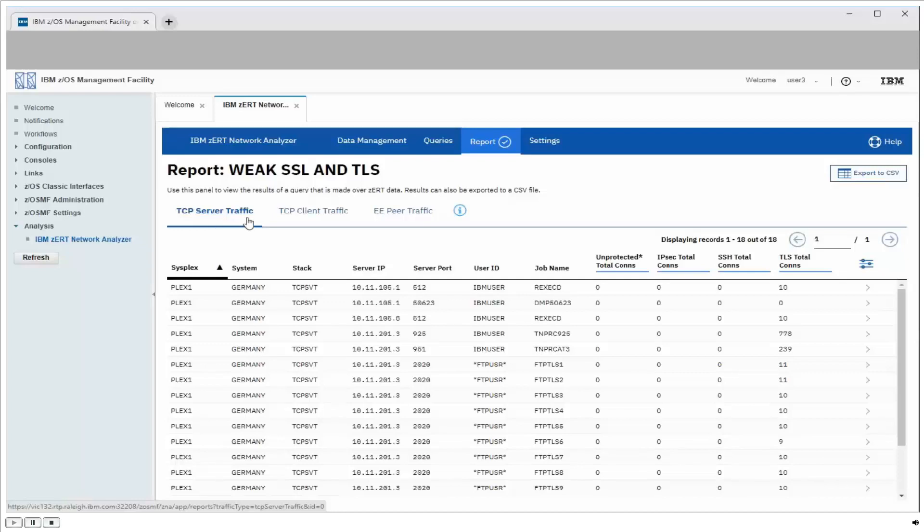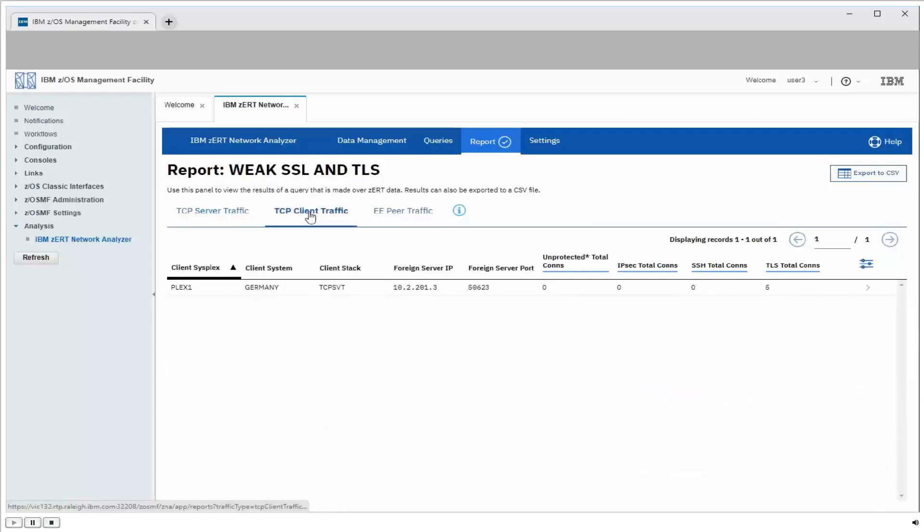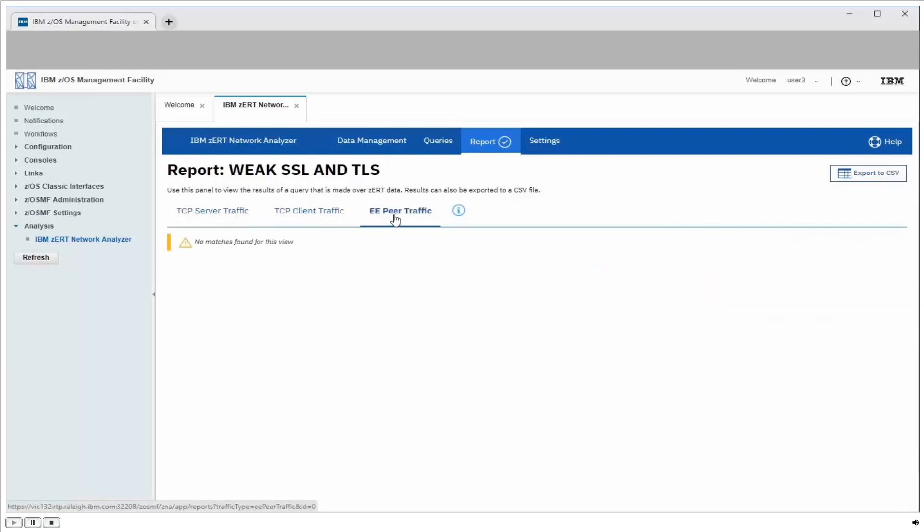I have the TCP client traffic view, where each row represents a unique foreign server, that's one to which one of our local ZOS systems is connecting outbound. And I have an Enterprise Extender view, which is a peer-to-peer model, but since TLS and SSL can't be used for Enterprise Extender, that view is empty and not really interesting for this exercise.